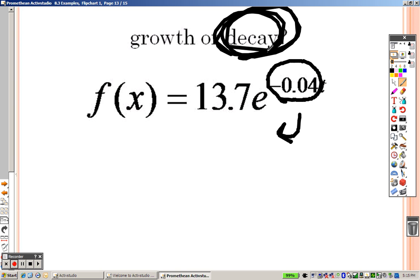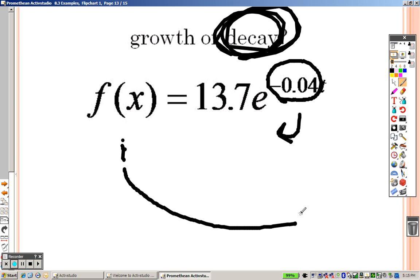Go to y equals and graph 13.7e to the negative 0.04x. Press graph, and sure enough, it might be a little wider, but it goes down — it has decay.